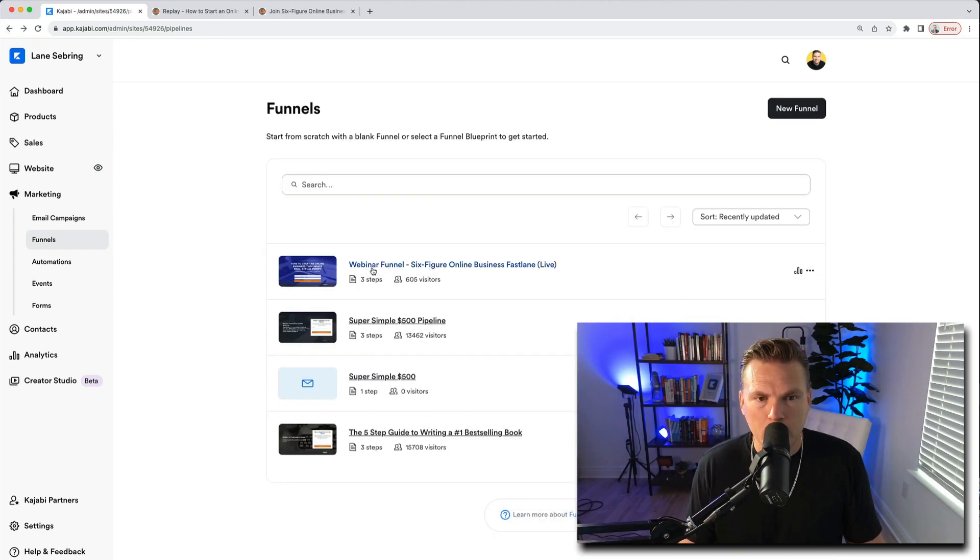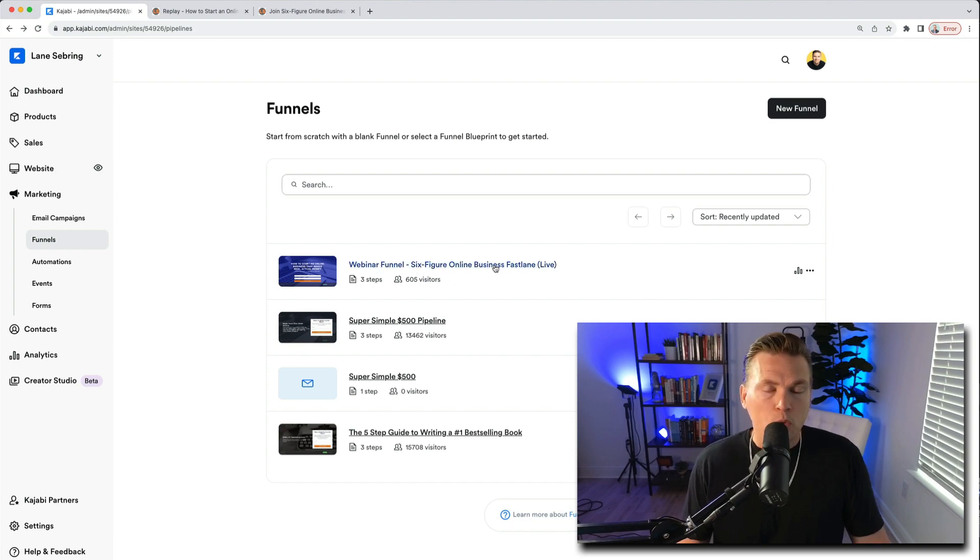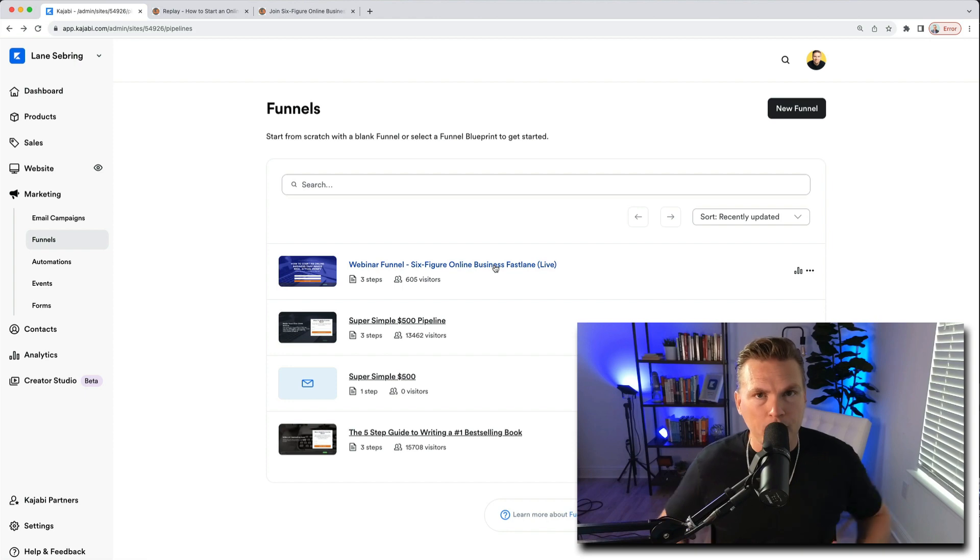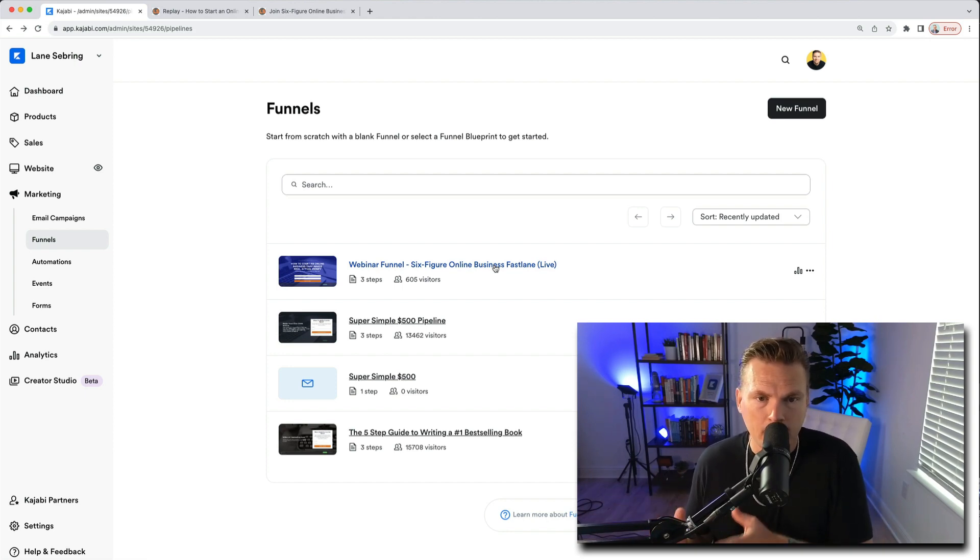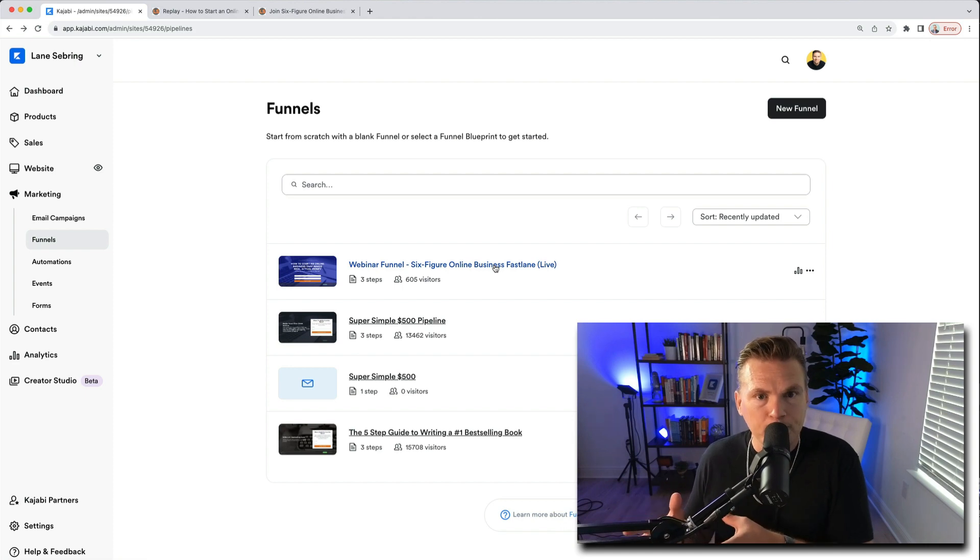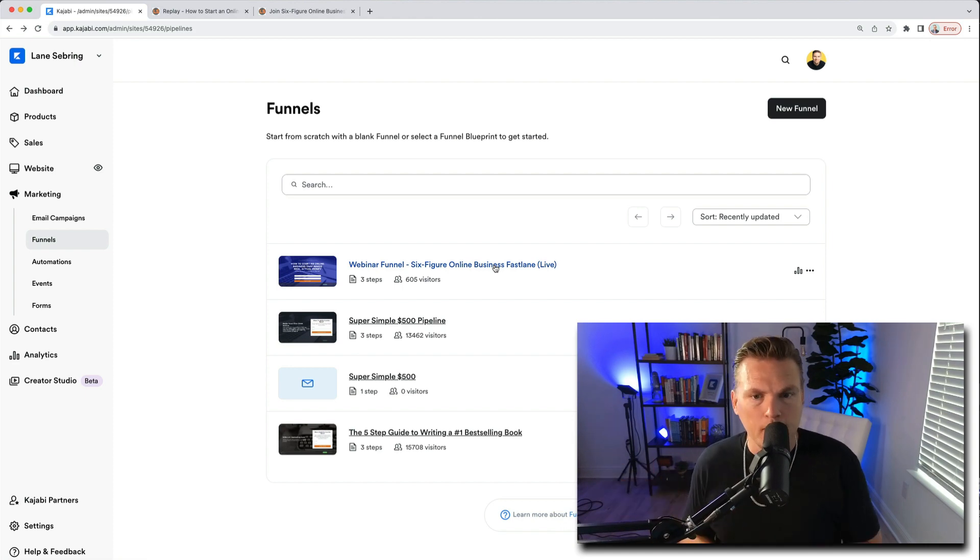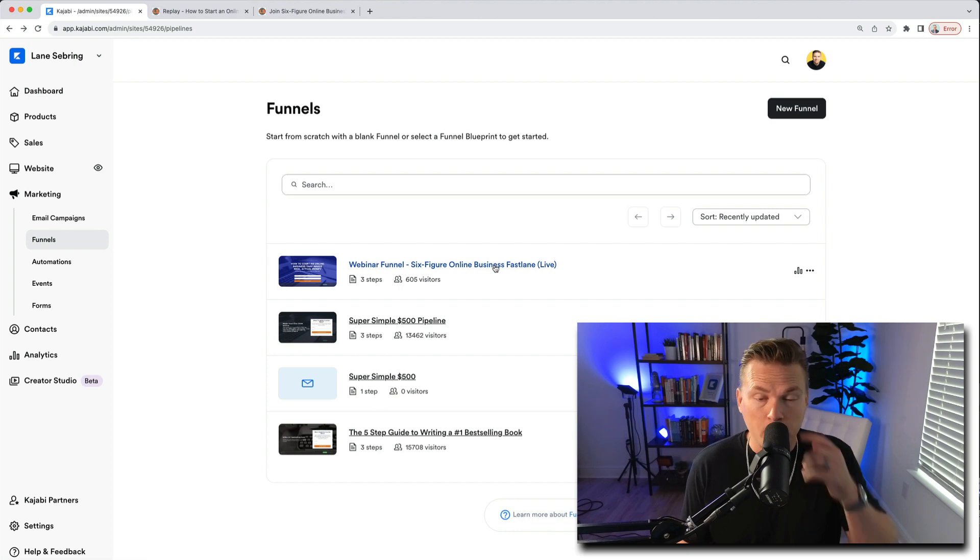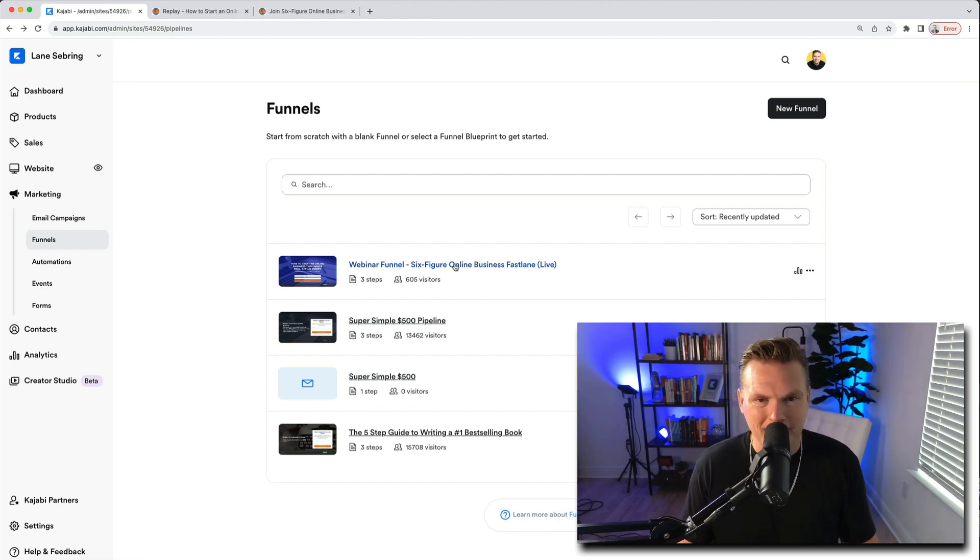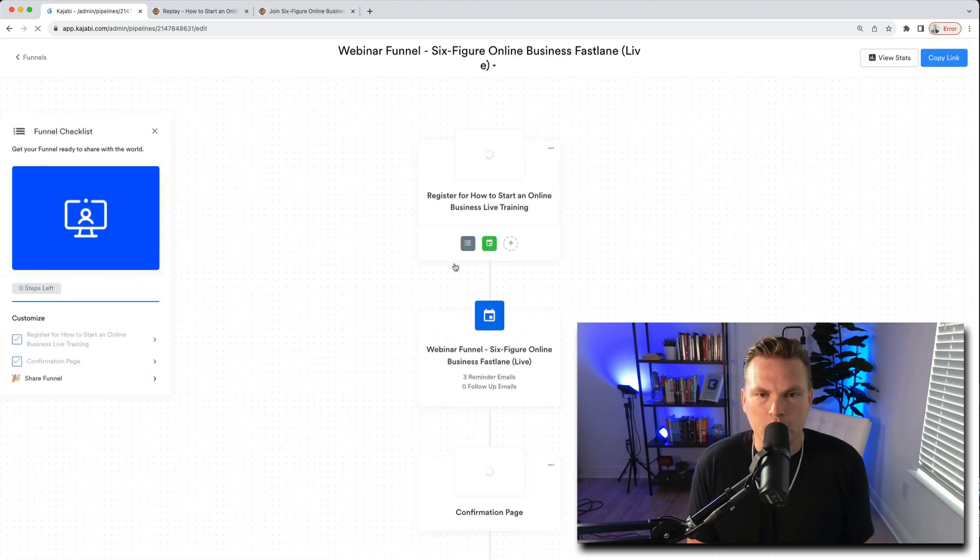Since I already did that, I'm going to just show you the funnel that I have already created for this. It's called webinar funnel Six Figure Online Business Fastlane Live. The way I name my funnels is I call the funnel the thing that it's going to eventually sell. In this case it's eventually going to sell Six Figure Online Business Fastlane Live, which is my live cohort. So that's what I call it, and when I say it's going to eventually sell, I mean it did. This is all past tense, it happened.